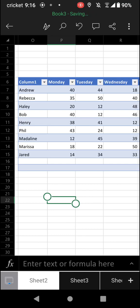What's going on YouTube? In this tutorial, I just want to show you how you can freeze panes in the Microsoft Excel mobile app.